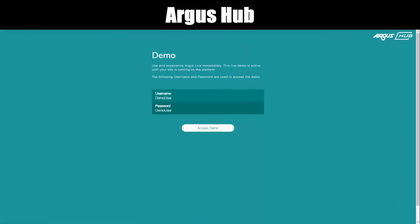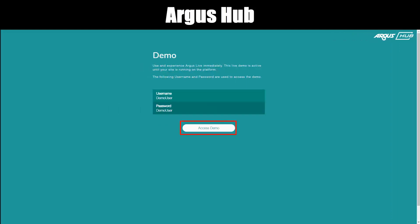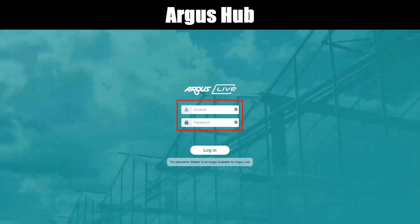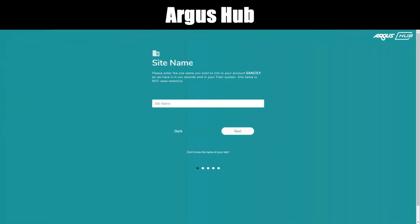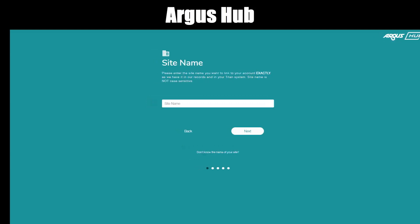You can use the live demo username and demo user password, which then takes you to Argus Live. Log in and click Access Demo. If you have Billed 907, enter your site name. Please note this must be entered exactly as it is in Argus records. Click 'Don't know the name of your site' for instructions on how to find it.